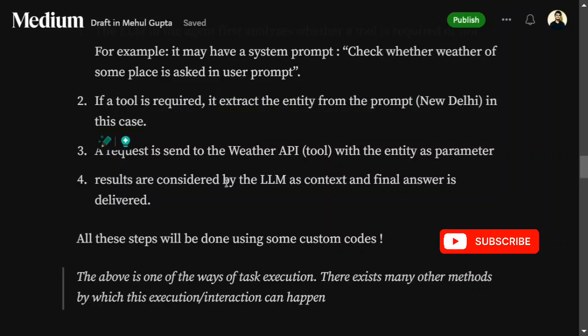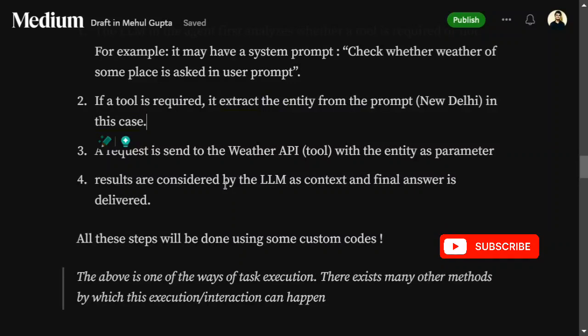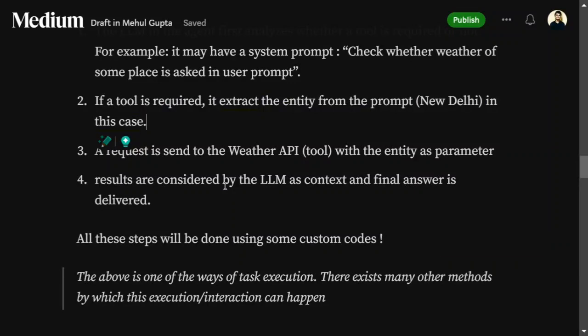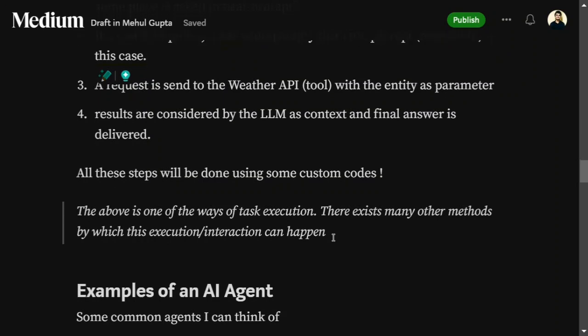The results from the weather API — for example, temperature and humidity values — are then considered by the LLM as context, and the final answer is delivered to the user. This is one of the ways an agent executes tasks; there may be other approaches as well.